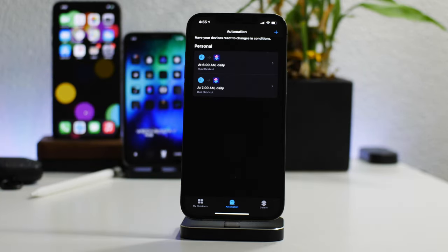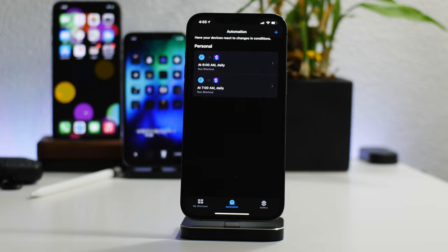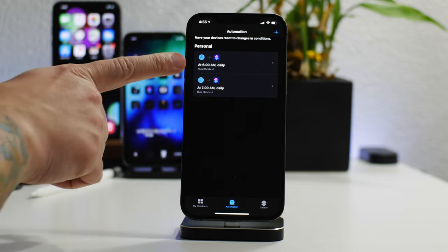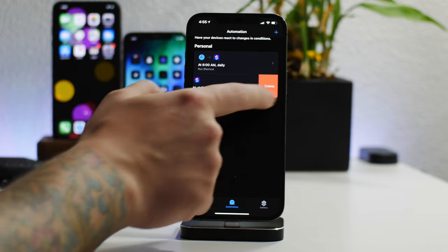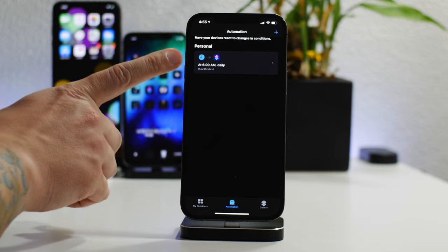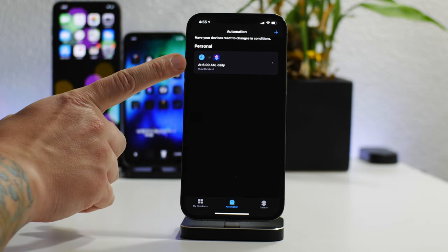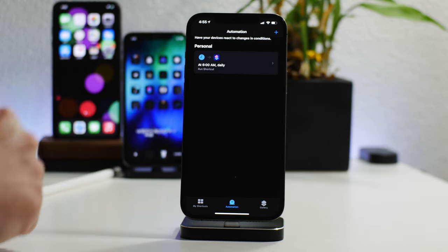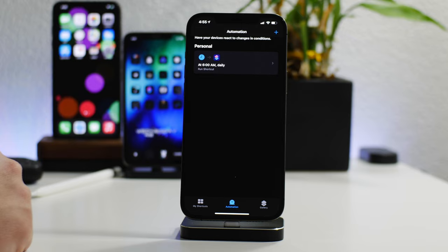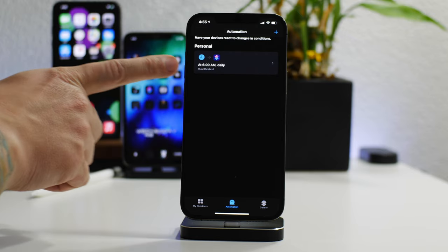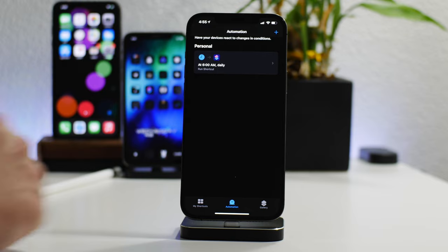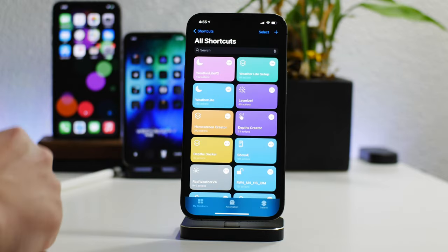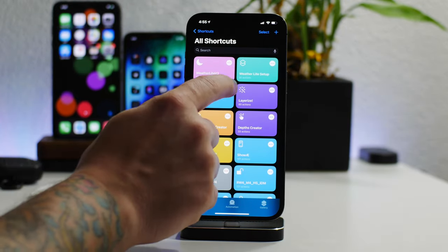And really all I gotta do is just leave those two like that and it will run the shortcut every day at six o'clock and seven o'clock. Actually what I can do is just delete the seven o'clock one. So every day at 6 AM it will update my date on the home screen, which is fine for me because I'm usually not up by 6 AM, so that way when I wake up it's got the newest date.